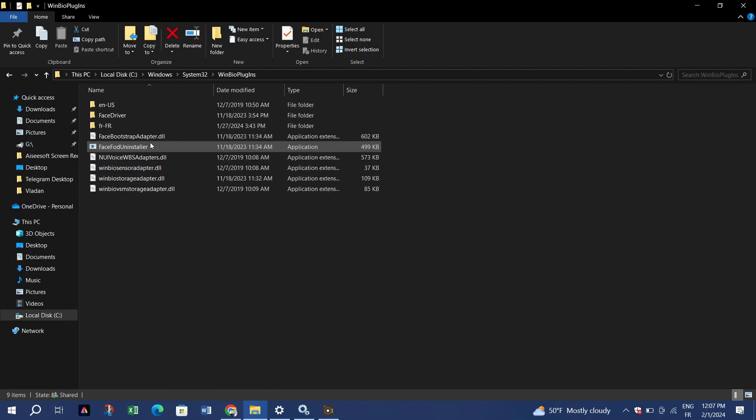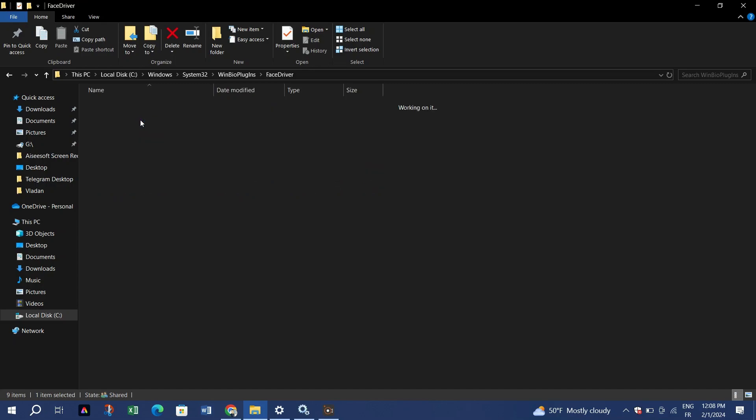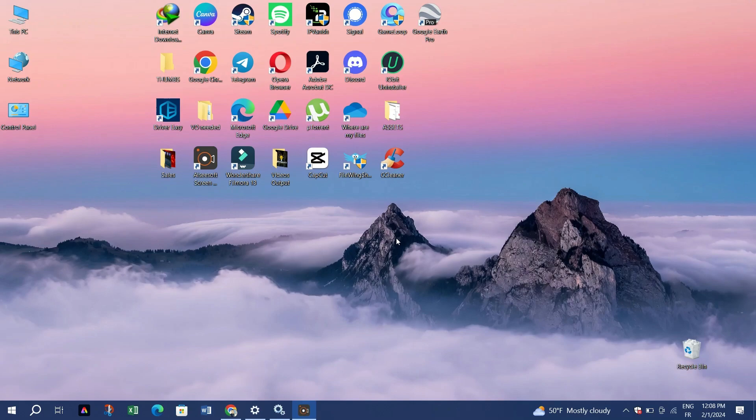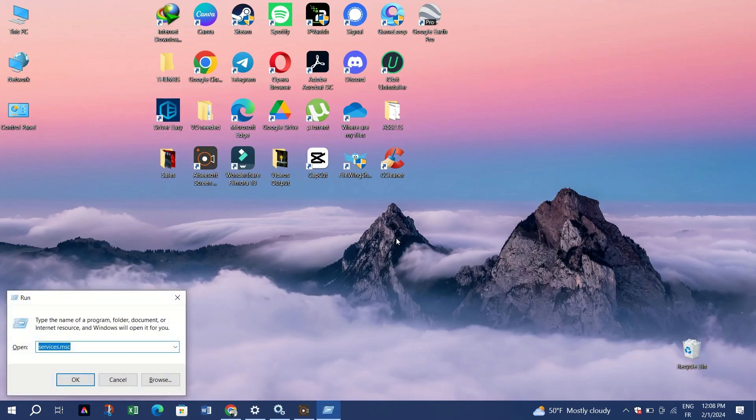Close all windows and open the Windows Run dialog by pressing Windows key plus R. Execute the command service.msc.